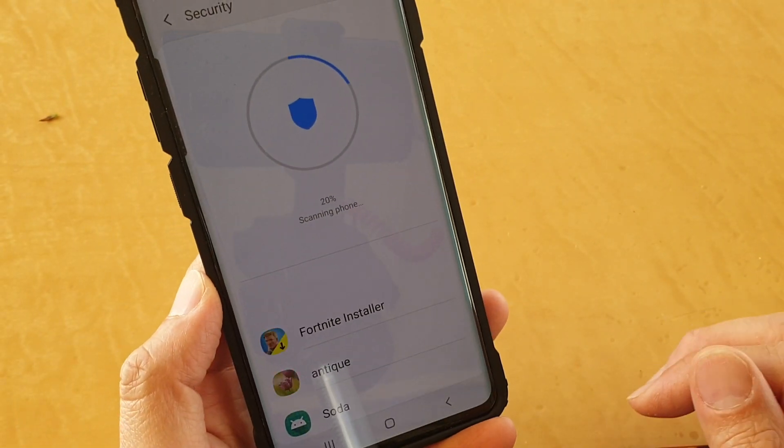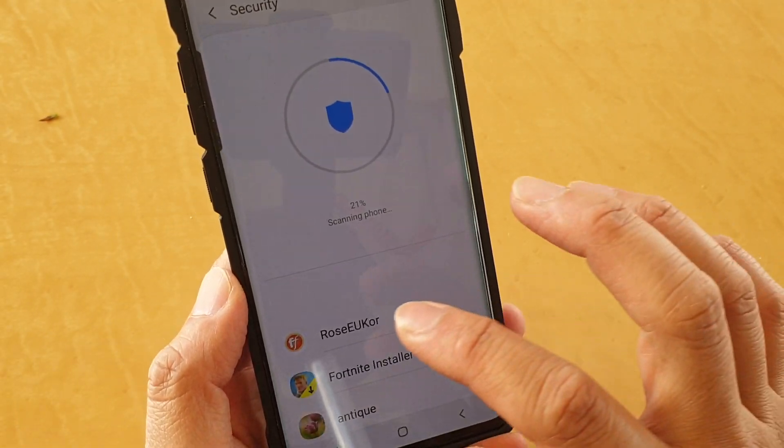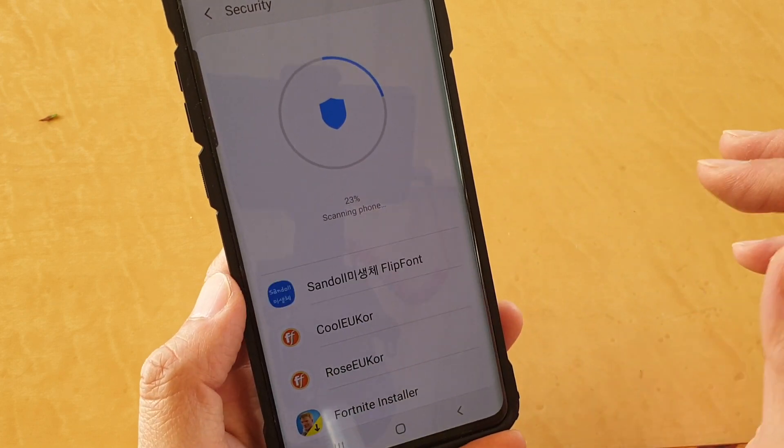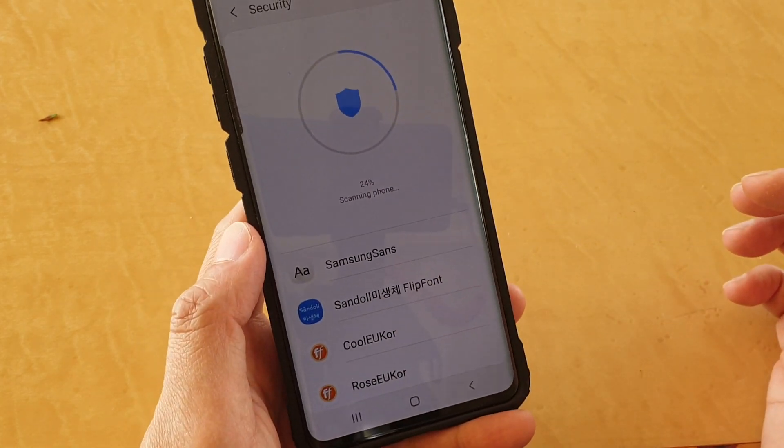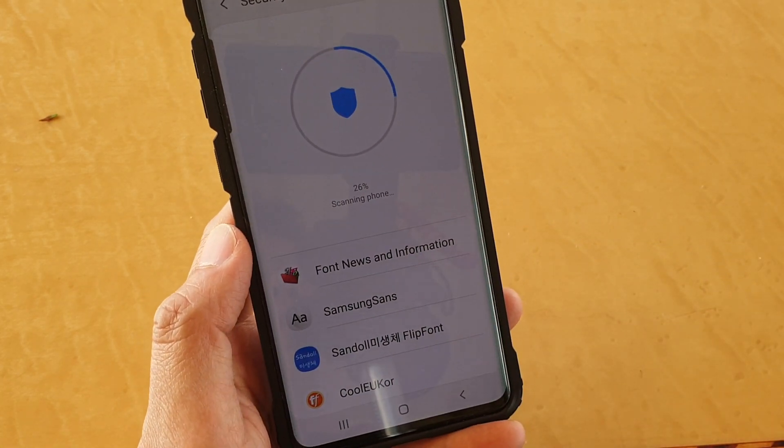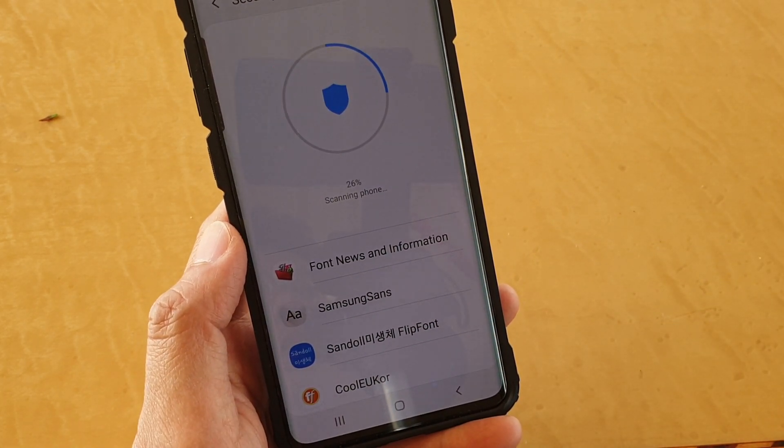And that's it. That's how you can scan your device. Thank you for watching this video. Please subscribe to my channel for more videos.